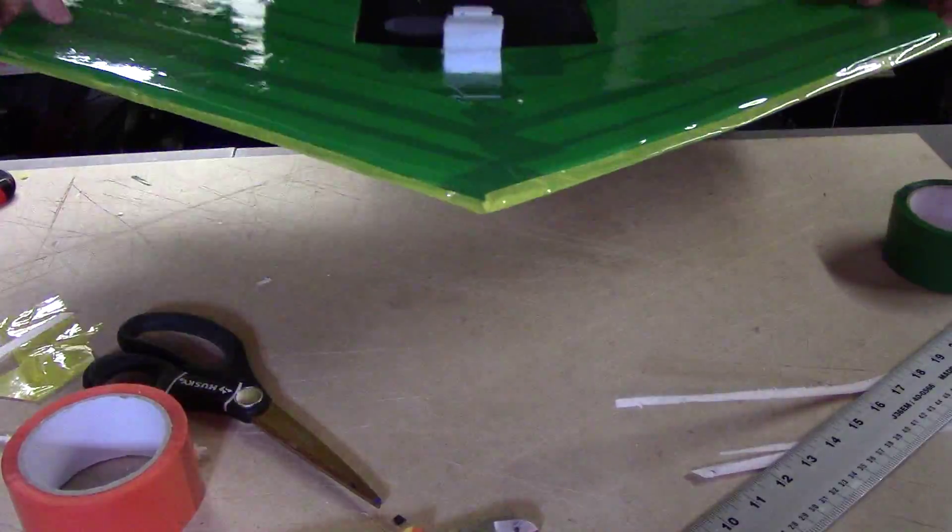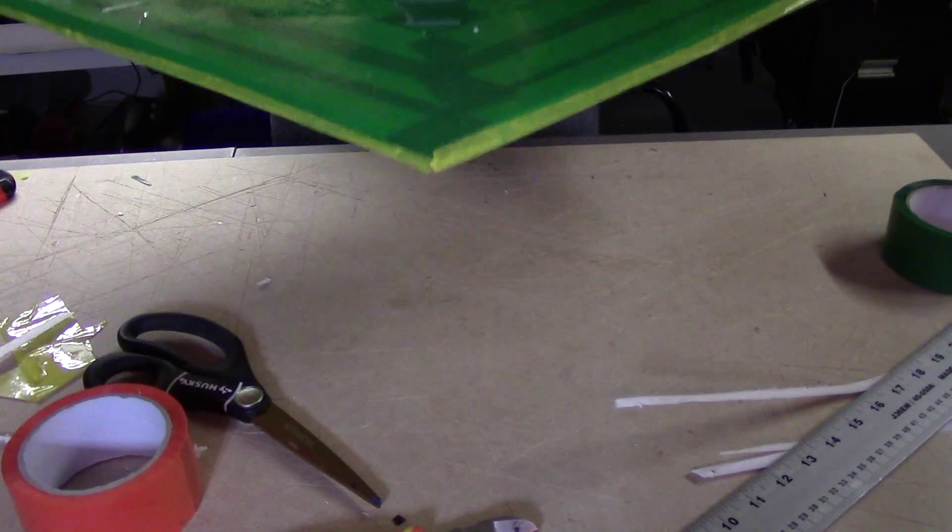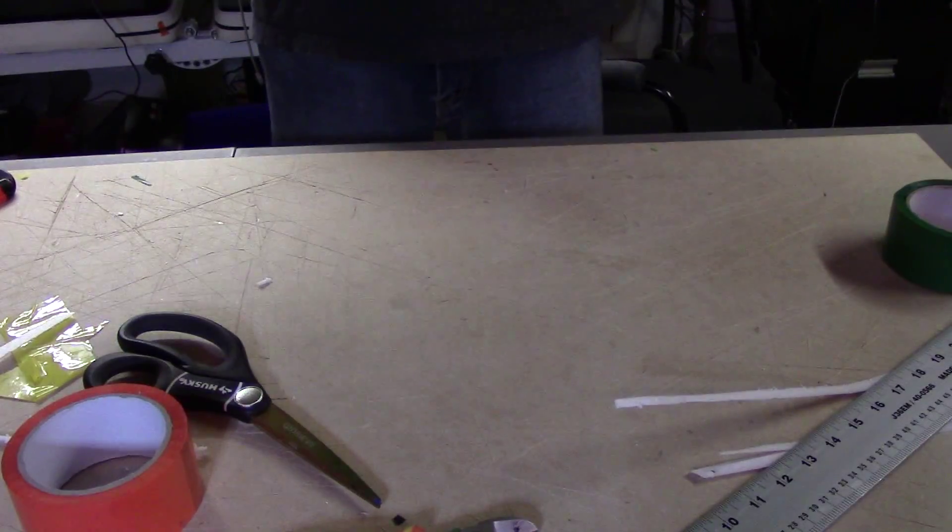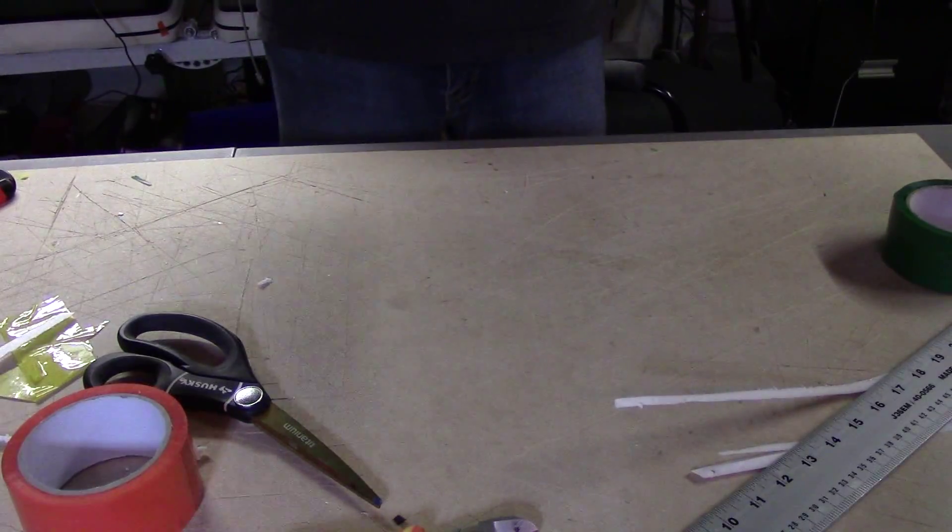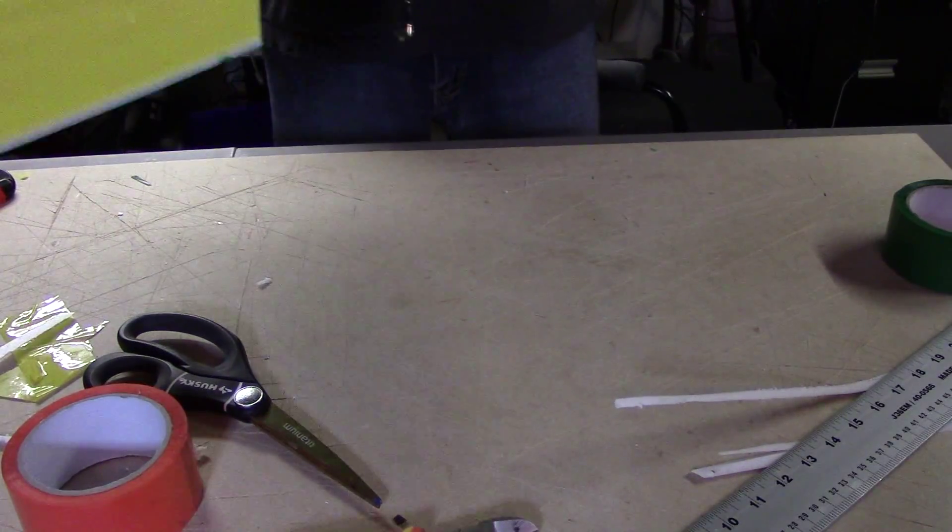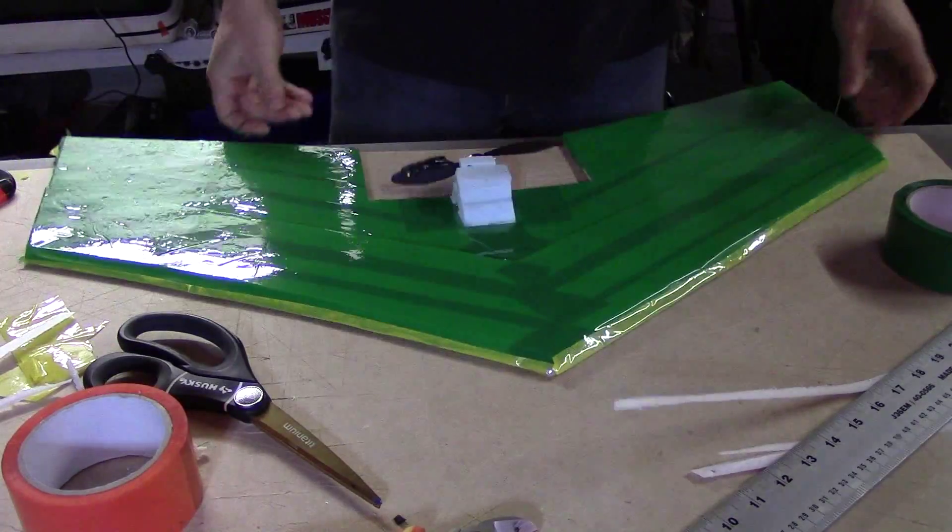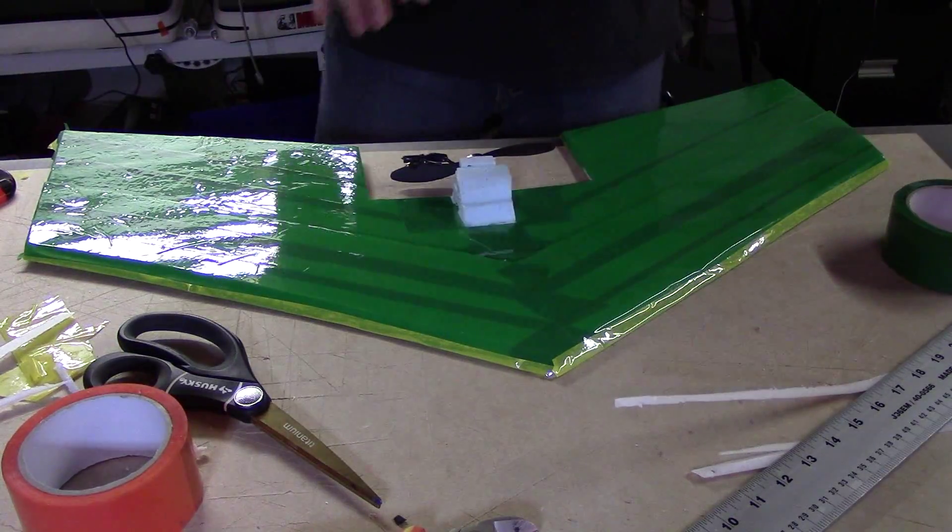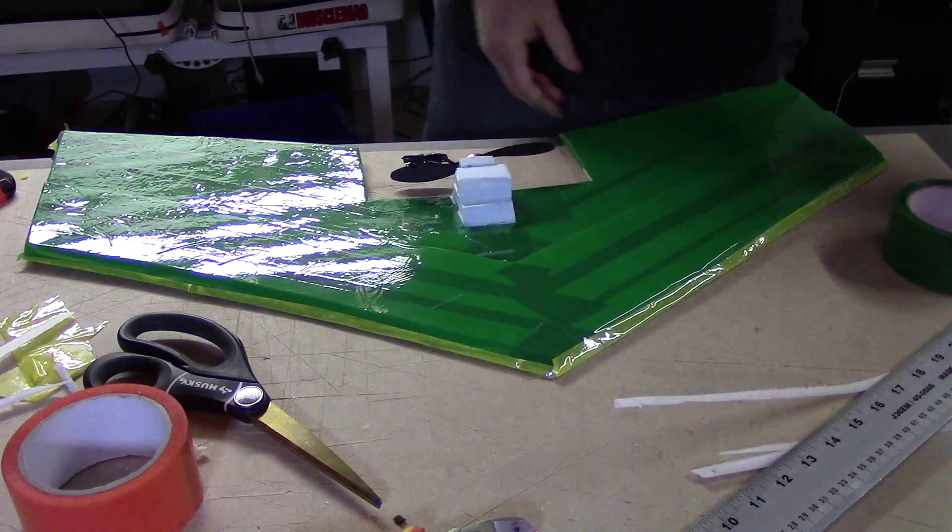So there you can see, that has stiffened it up quite a bit. I mean, I'm quite convinced that that's going to fly now.